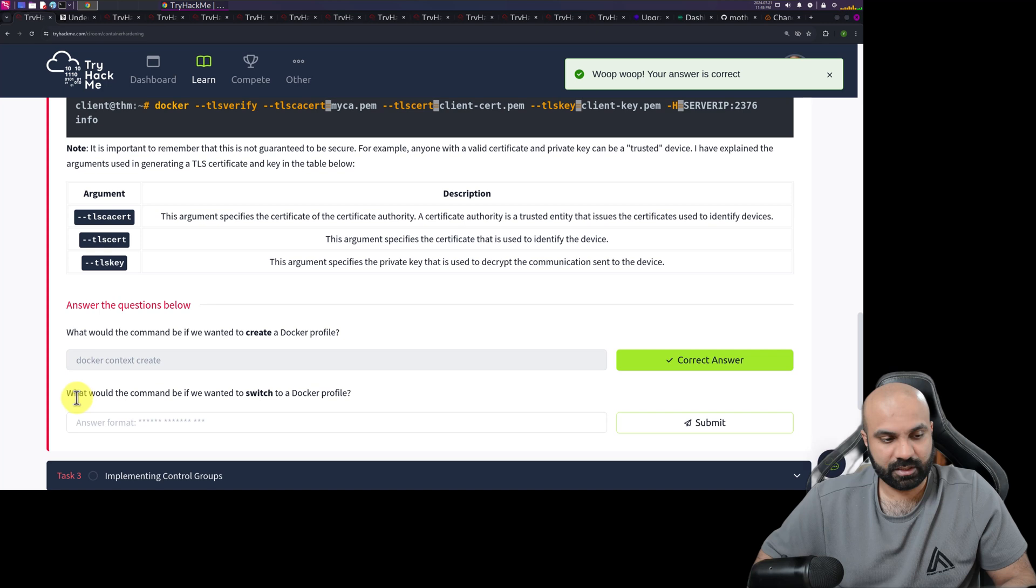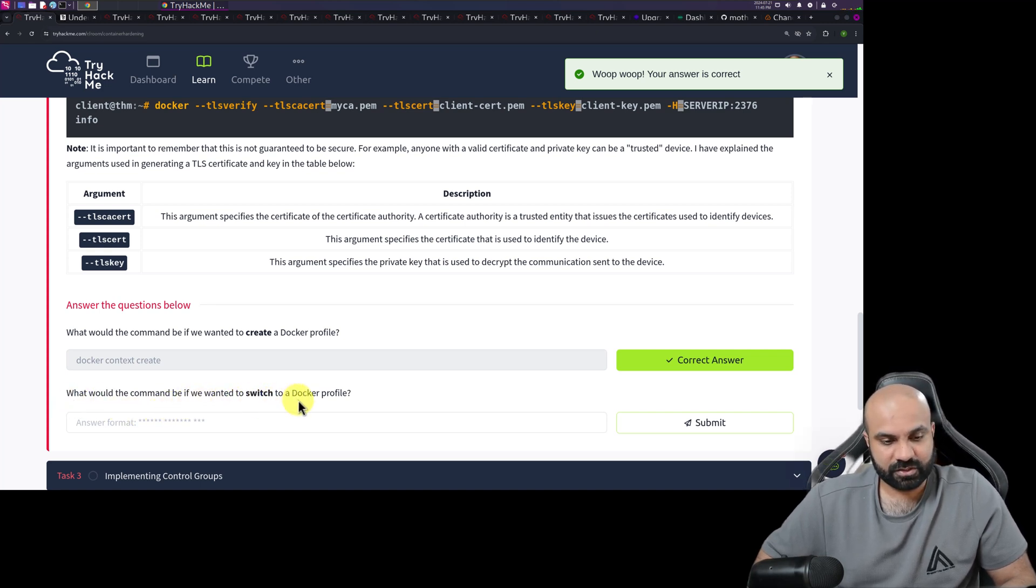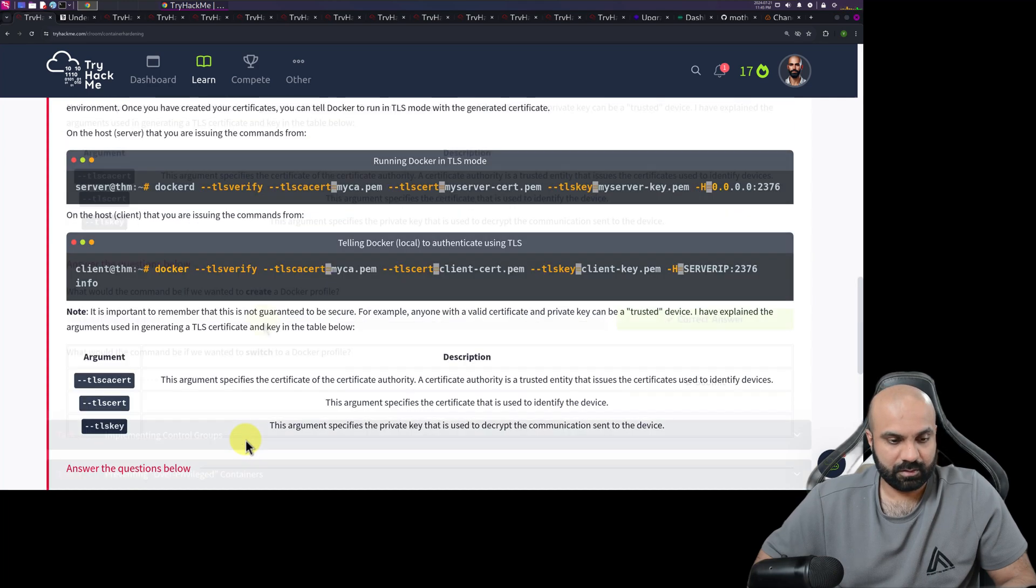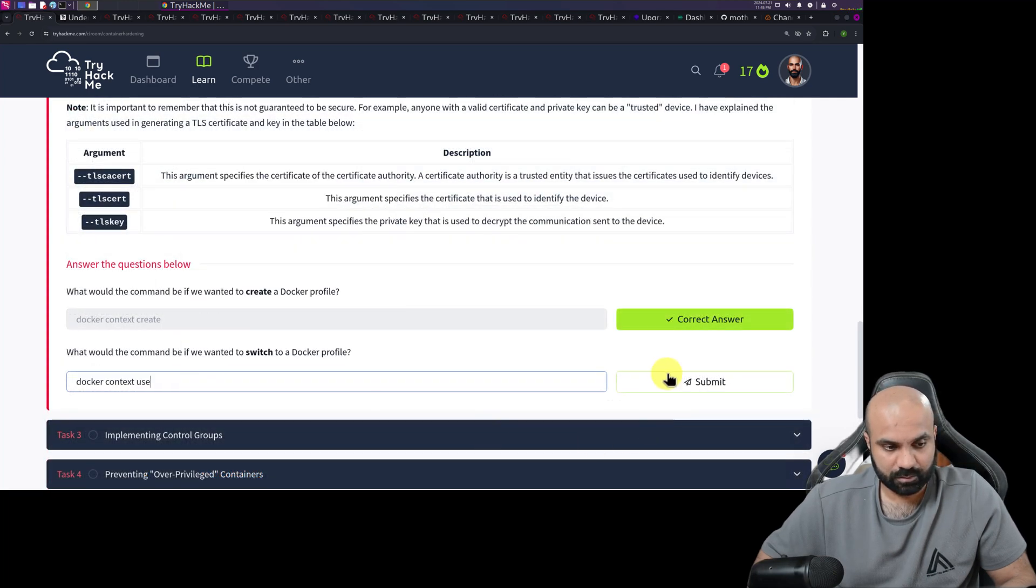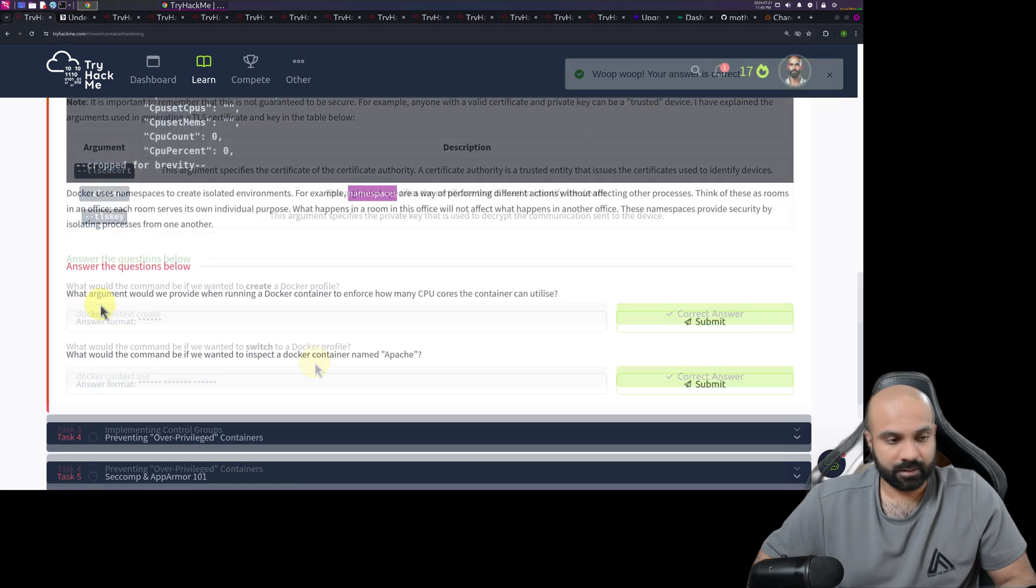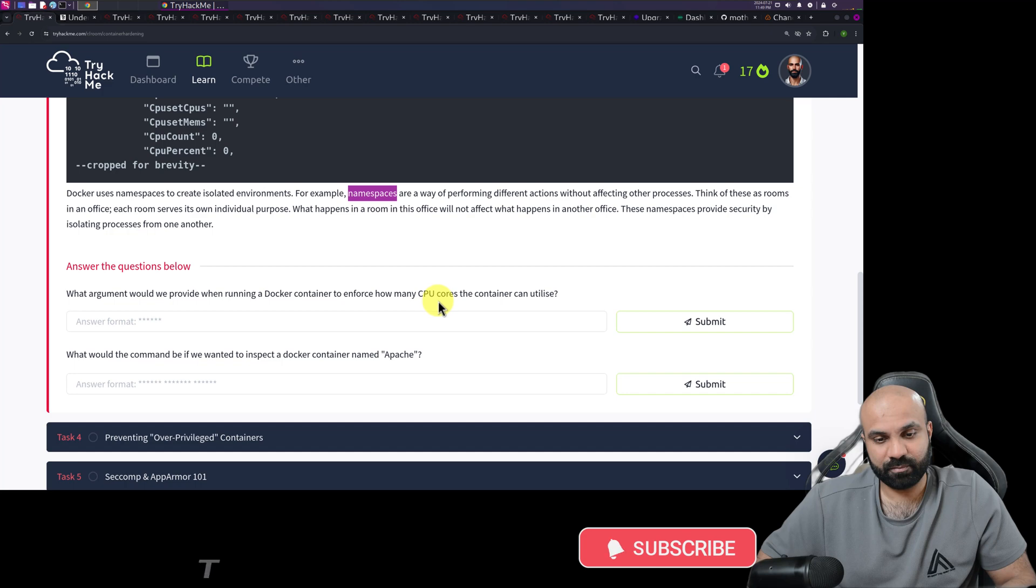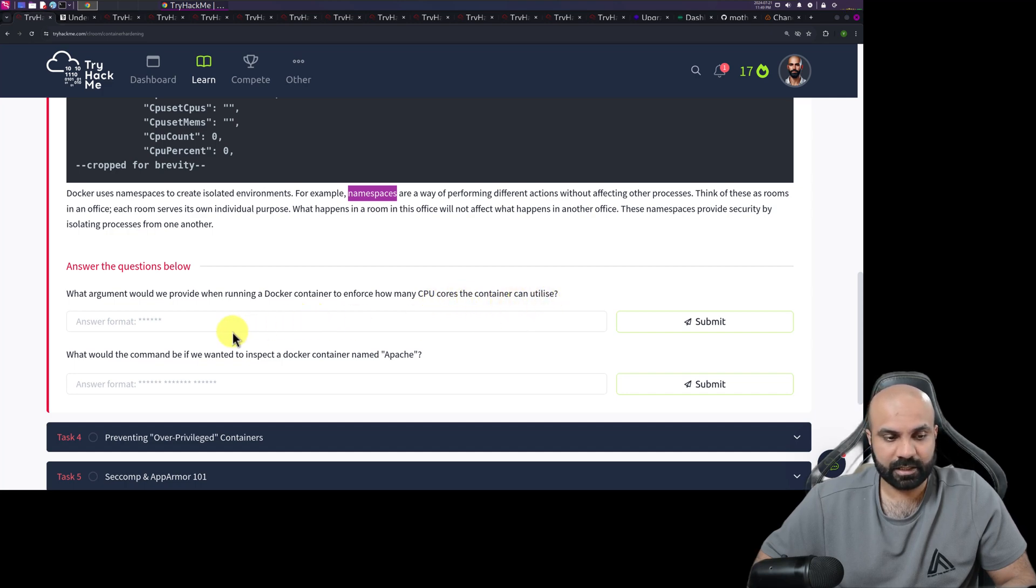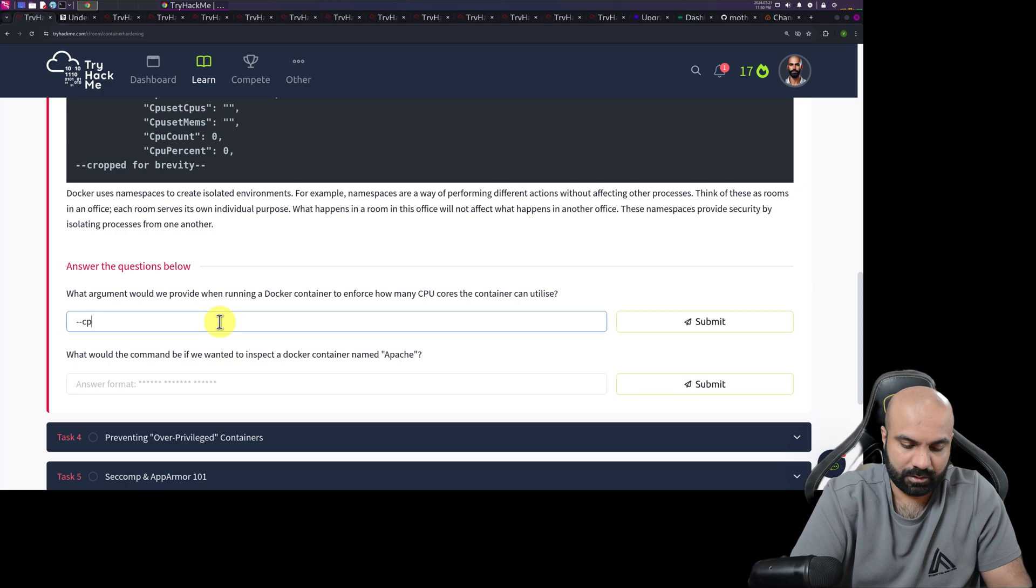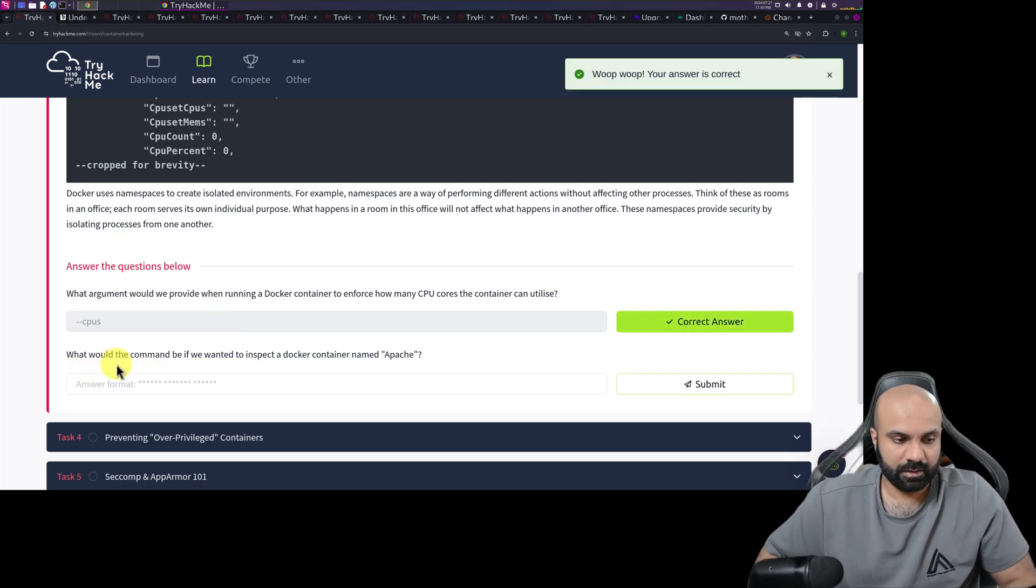So I'll copy paste here. As you know, I'm a big fan of copy pasting. What would be the command if we wanted to switch to a Docker profile? Awesome. What document would we provide when running a Docker container to enforce how many CPU cores the container can utilize? I think it is CPUs. All right.